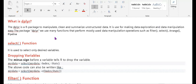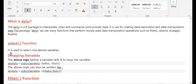When we define the dplyr library, we use these functions — filter, select, arrange — but you first need to declare the dplyr library. The select function is used to select only the desired variables. If there is a huge dataset and you need only four or five columns and rows, you can use the select function to easily extract those columns.